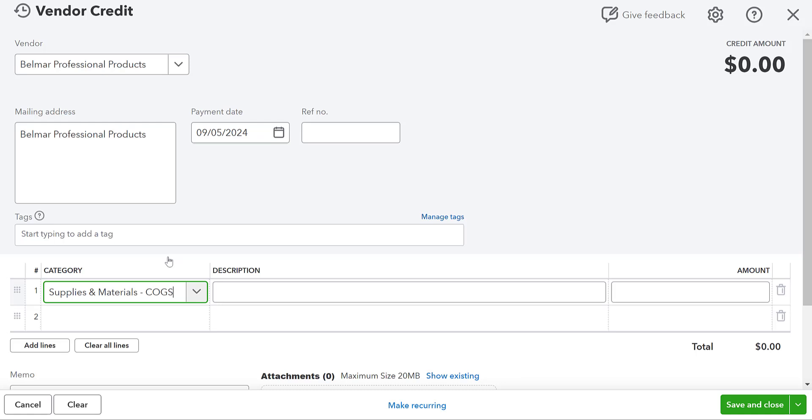Now on September 5th, when we get our vendor credit, that supplies and materials is going to decrease. Okay. So we can have damaged reagents from shipping credit. So we can have a description here. Maybe we'll have a reference number.